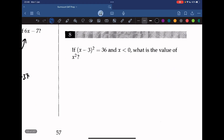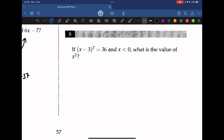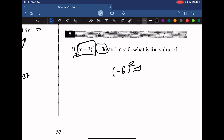Question 8: if (x minus 3) squared equals 36 and x is less than 0, what is the value of x squared? For the equation to equal 36, (x minus 3) must equal negative 6, which occurs when x equals negative 3. Therefore x squared equals (negative 3) squared, which is 9.